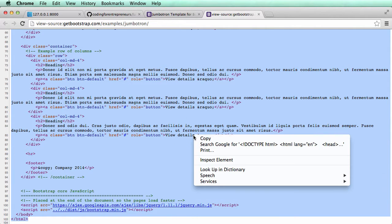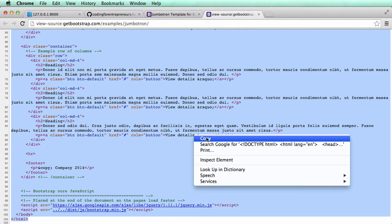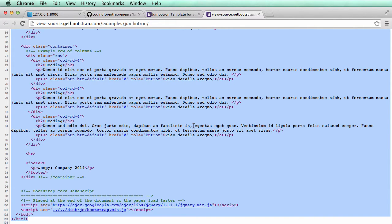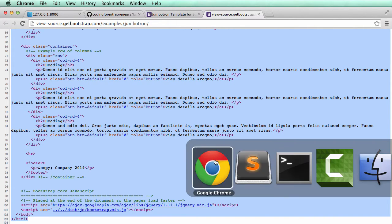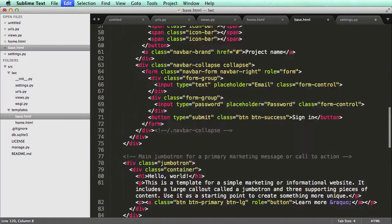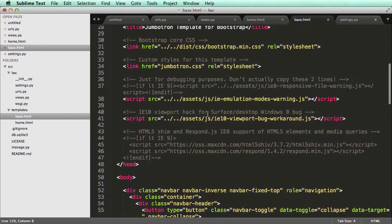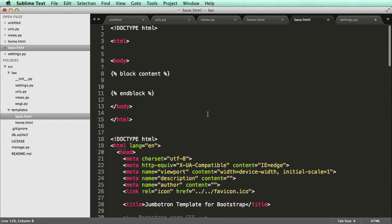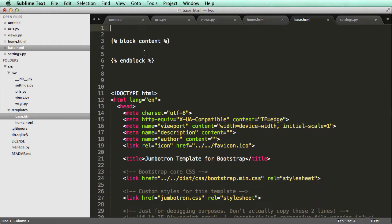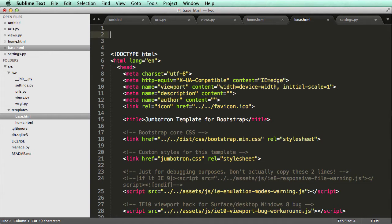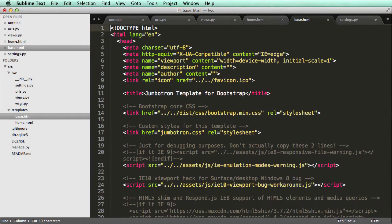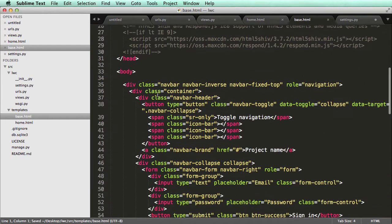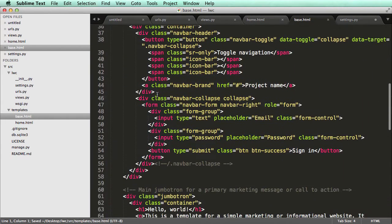You can do control click and copy, or right click and copy, or command C or control C if you're on Windows. Then I'm going to put it below what we did with our base. Now we have two HTML sections. I actually want to get rid of this. I just want to keep block content really. So I'm going to just cut that, and now we have all the HTML code.